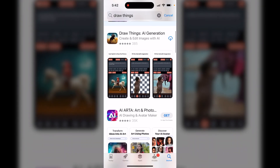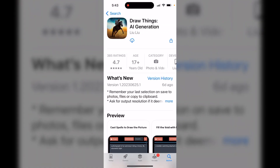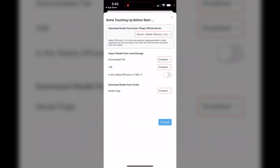It says Draw Things AI Generation. If you click on it, you can see it's from a developer called Lulu — or Leeloo, I'm not sure how you pronounce it. We're going to go ahead and get this downloaded, and once you have it downloaded, click the open button to open it up.